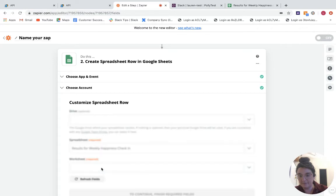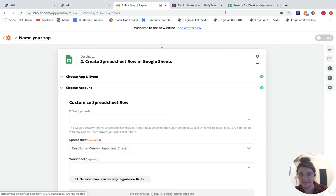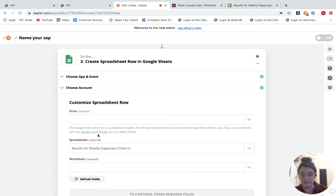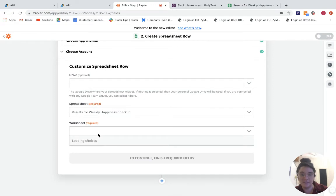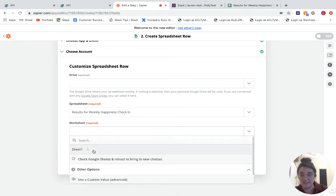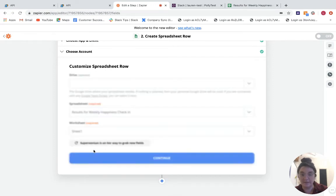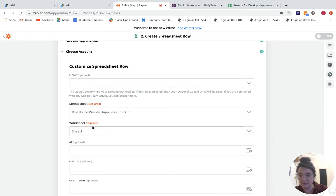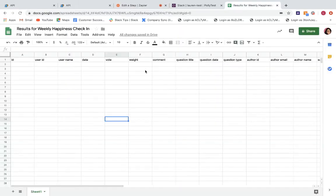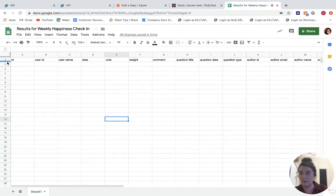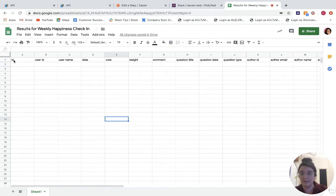And then you're going to choose which spreadsheet you want to populate. So the results for weekly happiness check-in, which I have open here in another tab, and then whichever worksheet it is. So in this one, I just have the one. So I'll click sheet one.